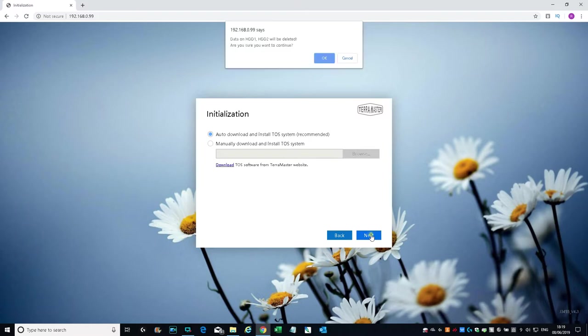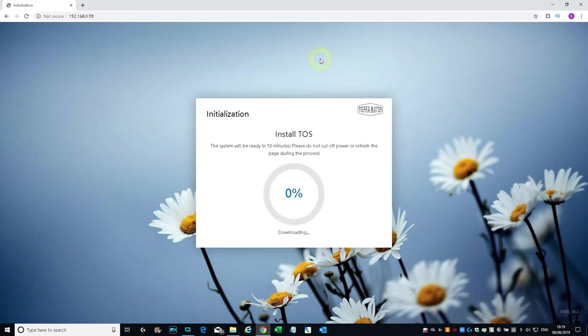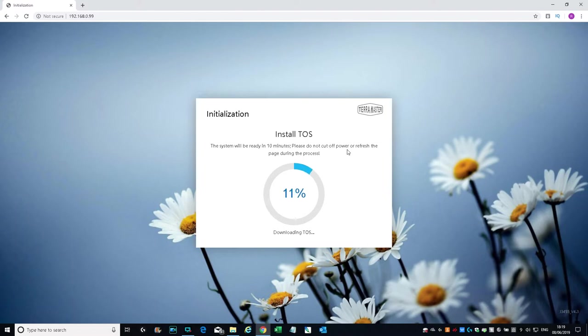Data on hard disk one and two will be deleted. Are you sure you want to continue? Let's click Okay. It's saying the system will be ready in 10 minutes. Do not cut power or refresh the page during the process. There you go, it's going quite quick at the moment. This is just the download phase.